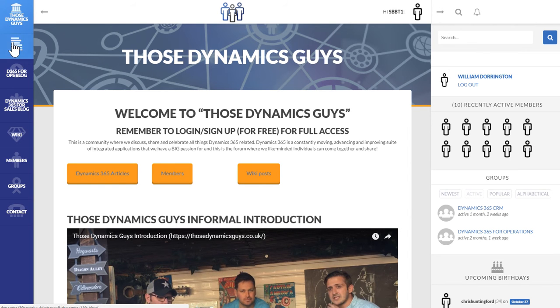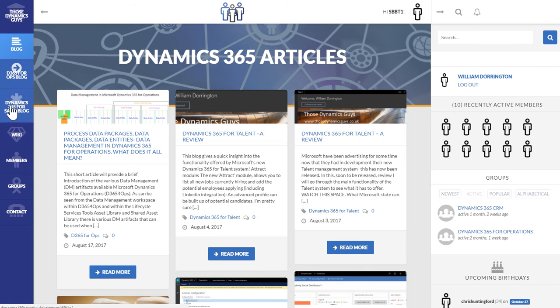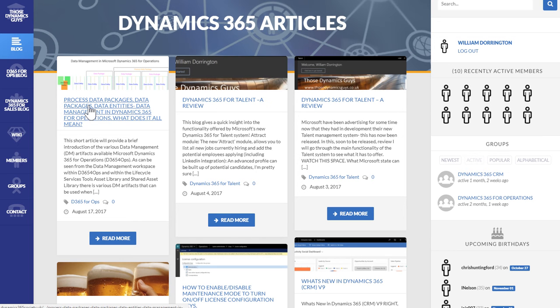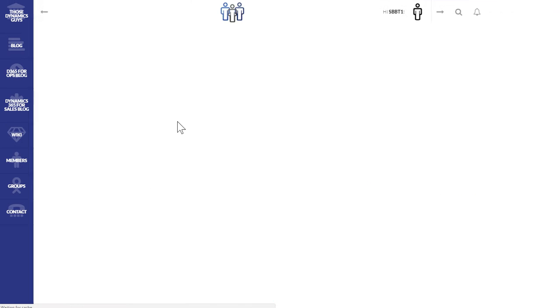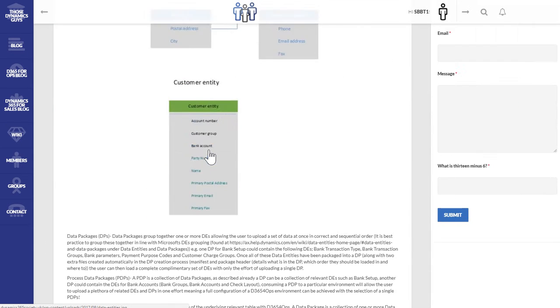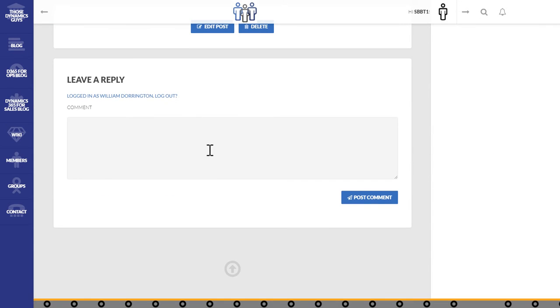And then we can go across to the more juicy stuff, the blogs. The blogs are separated into ones for Ops, ones for Sales, etc. And here you can select which blog takes your fancy. So I'm going to choose the process data packages and data management article. And from here, if I'm really interested in it, which I always am, love a bit of data management,